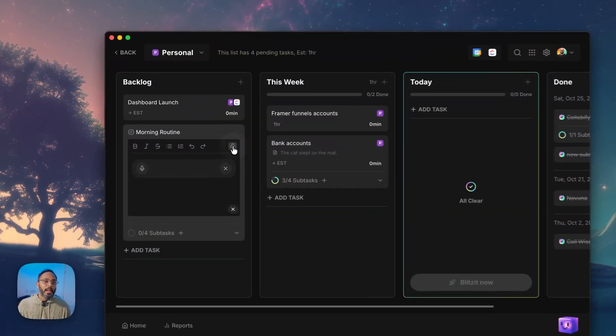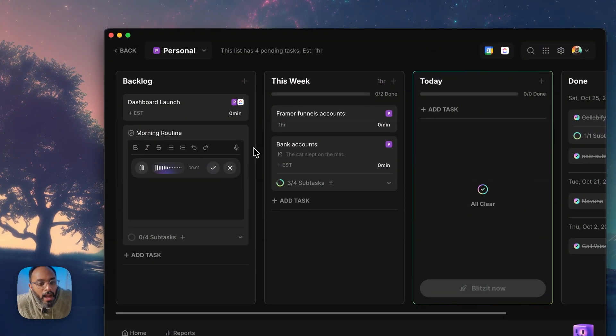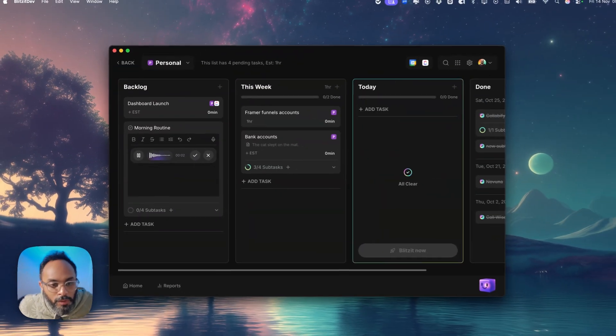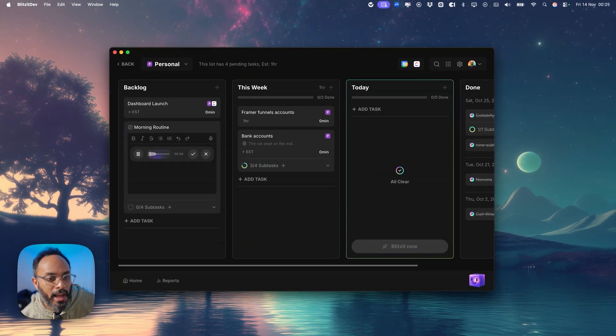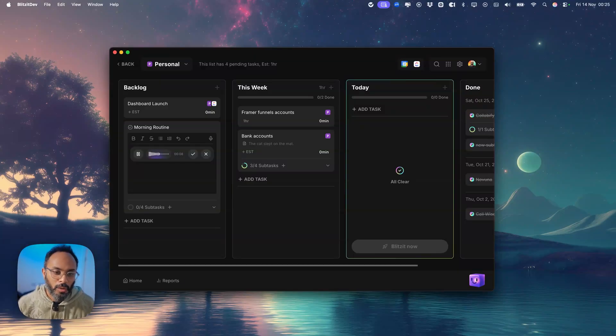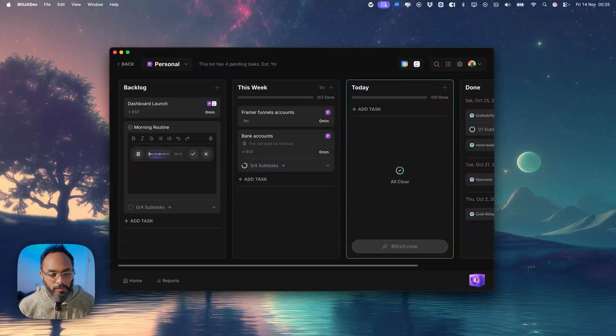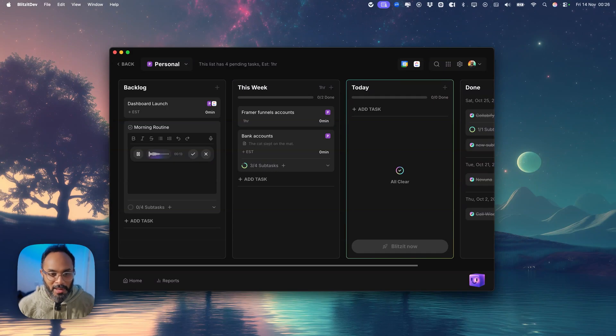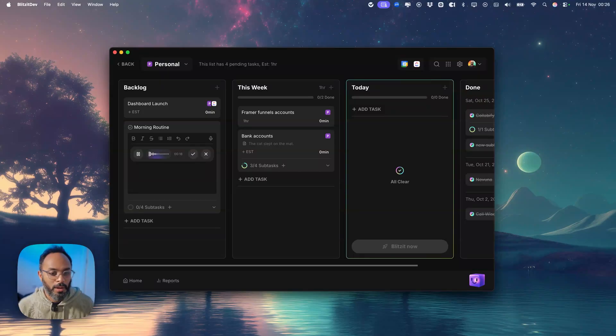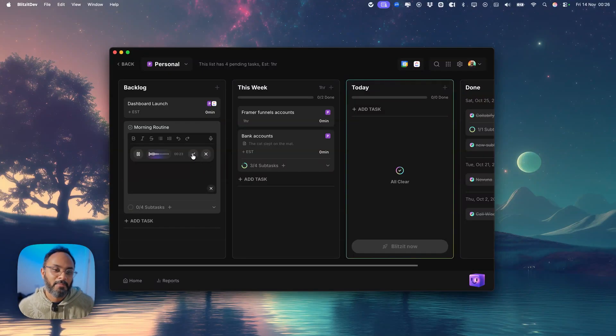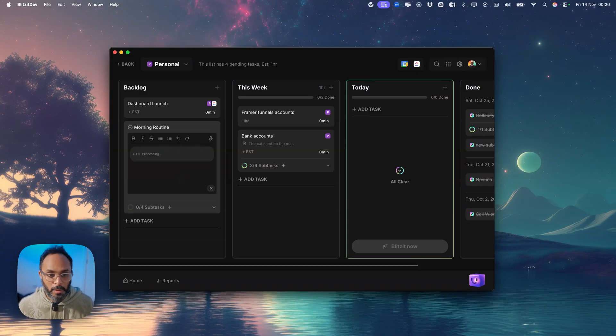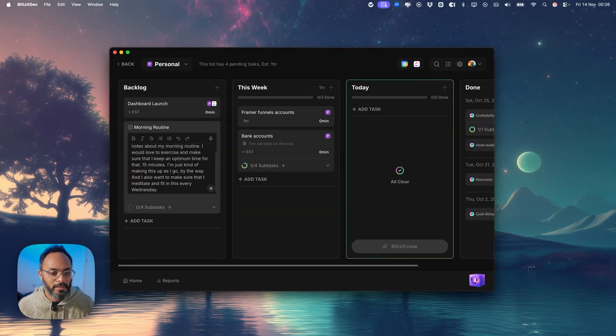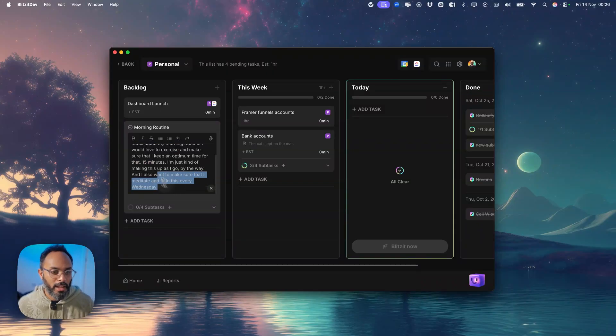Let's give this a go. Alright, so I want to make some notes about my morning routine. I would love to exercise and make sure that I keep an optimum time for that, 15 minutes. I'm just kind of making this up as I go by the way. And I also want to make sure that I meditate and fit in this every Wednesday. So this is just a random note. Didn't really put much thought into it and you can see the transcript is super accurate.